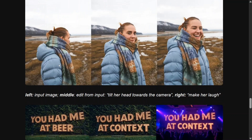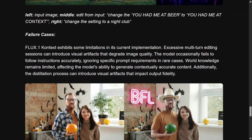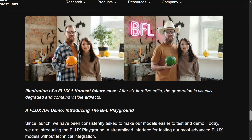Here is another example — you upload an image and ask it to tilt your head towards the camera. What an editing. What a time to be in content creation. From the input, the text is changed from 'you had me at beard' to 'you had me at context.' The text is changed and the background theme changes accordingly. They have mentioned that certain limitations are present — some blurring is happening, something is happening in the beard — but they are not that significant.